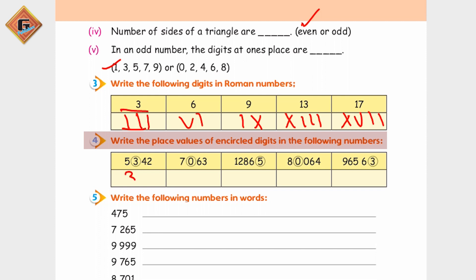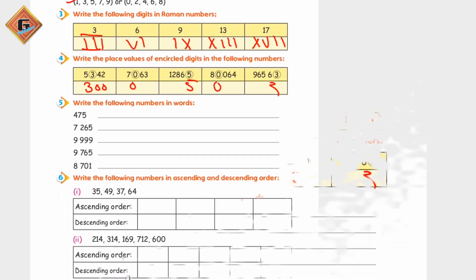Now yeh 3 hai, uski place value 300 hai. Is ki hamare paas 100 hai. Now is ki kya hai - yeh hamare paas last mein aa raha hai - so this is 5, yeh hamare paas 80,000. Aapke paas 5 digits hain to yeh basically hamare paas thousands mein aayega - is waqt 0 hai aur yeh hamare paas 3 hai.